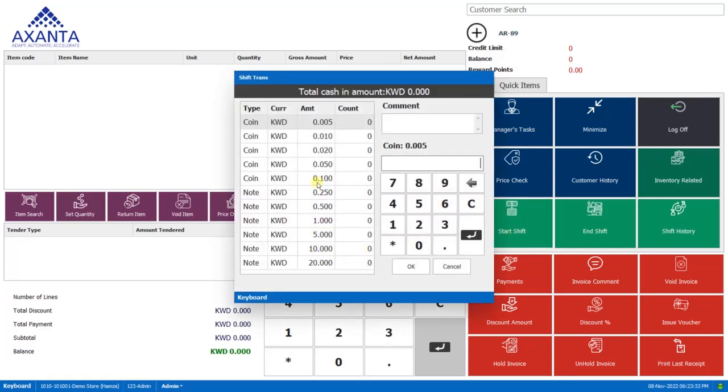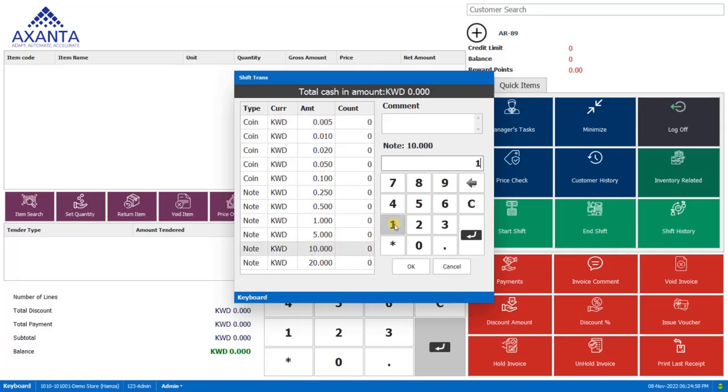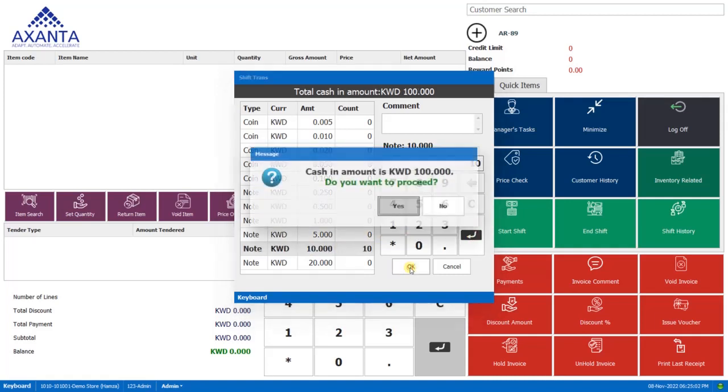Here you can see there are various note denominations. Now let's say when you started the shift in the morning, the cashier had 100 KD in the drawer. So we'll select this note 10 denomination, enter 10, click here and select OK.